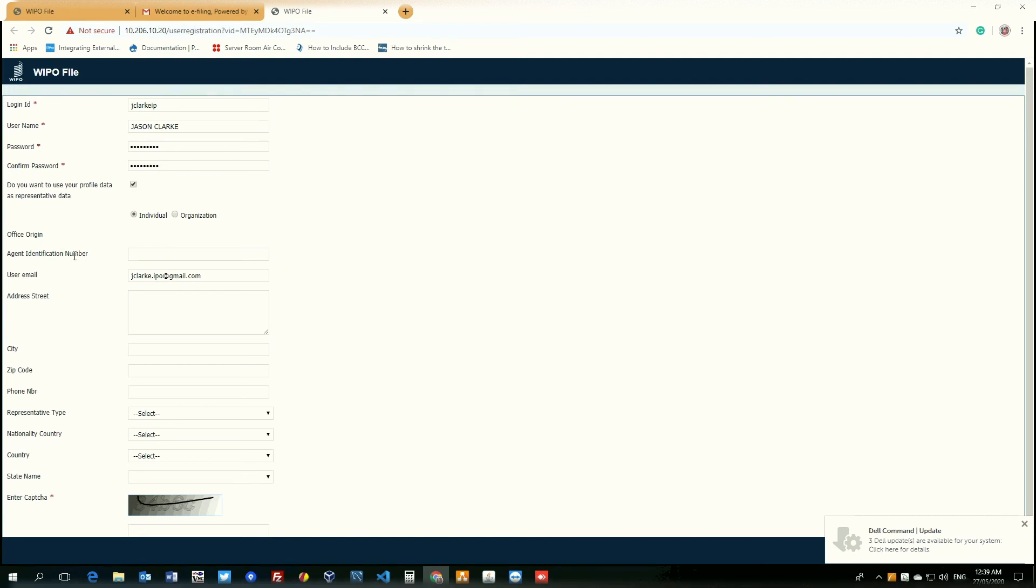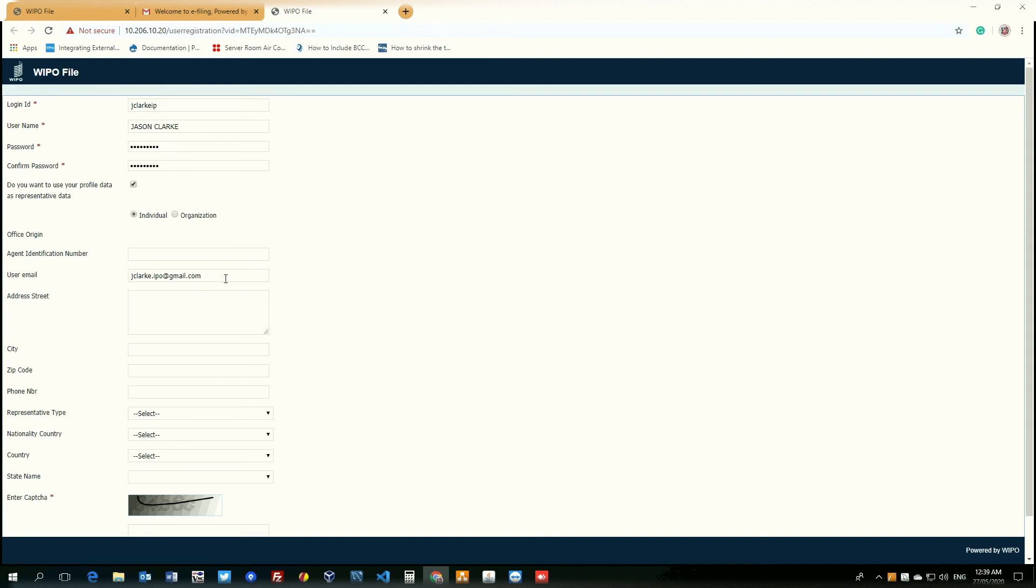Agent identification number. This is not applicable. We can skip this field. The user email, as you can see, it has been generated with the email that we wanted associated with our WIPO file account and address street.